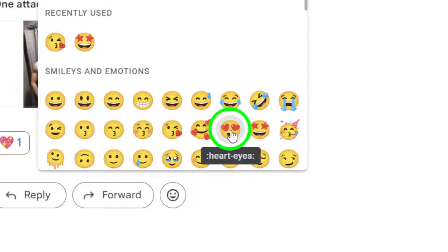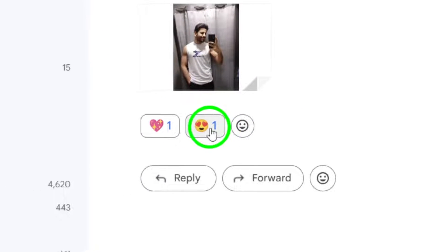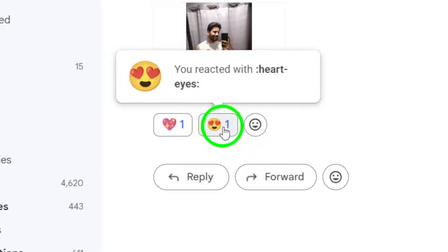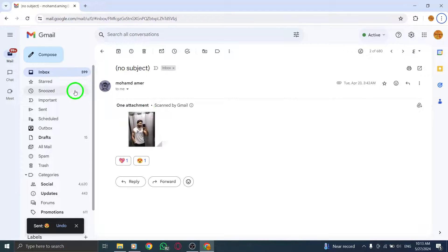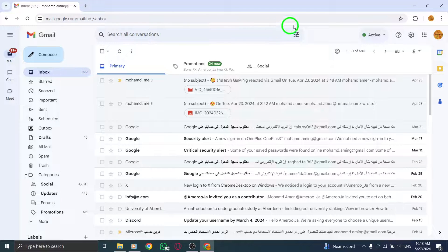By following these steps, you can easily add a touch of personalization to your messages on Gmail, making your communication more engaging and expressive.